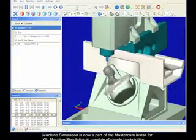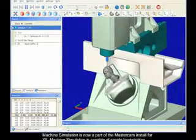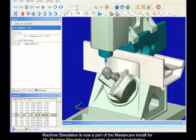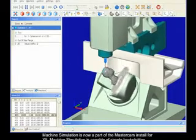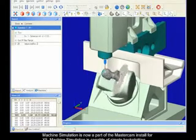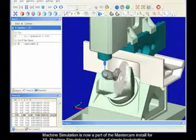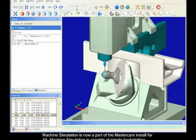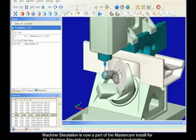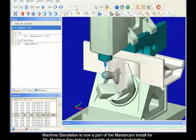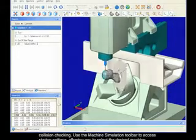Machine simulation is now a part of the Mastercam install for X5. Machine simulation is capable of simple backplotting, verifying stock removal, and full machine tool simulation with collision checking.